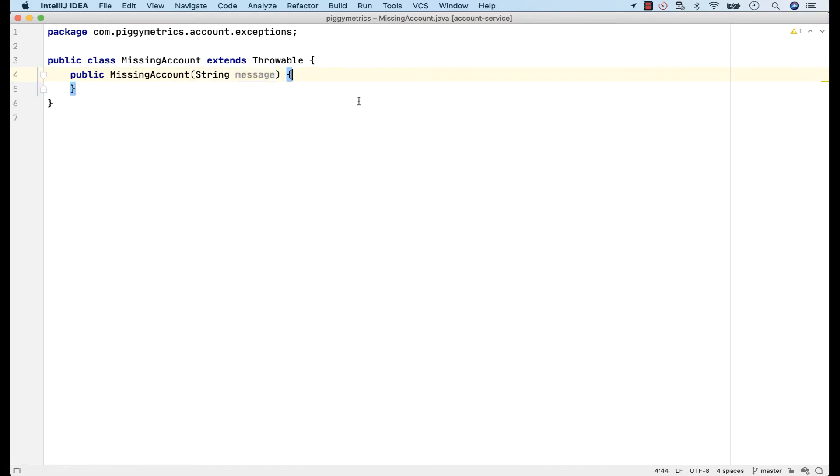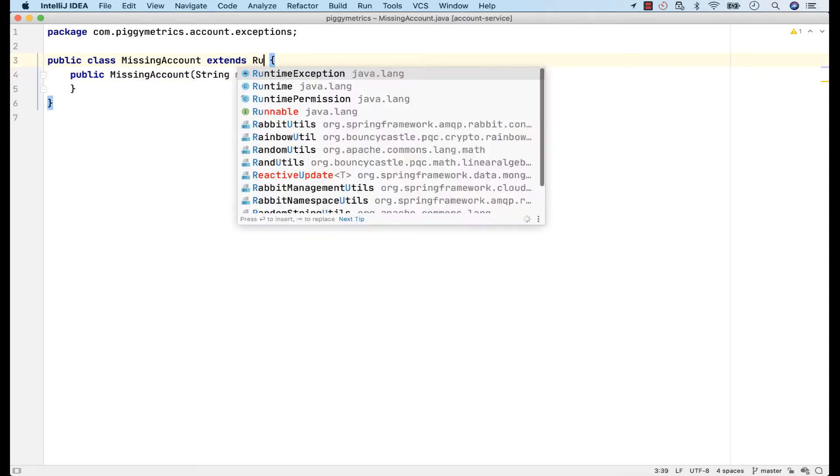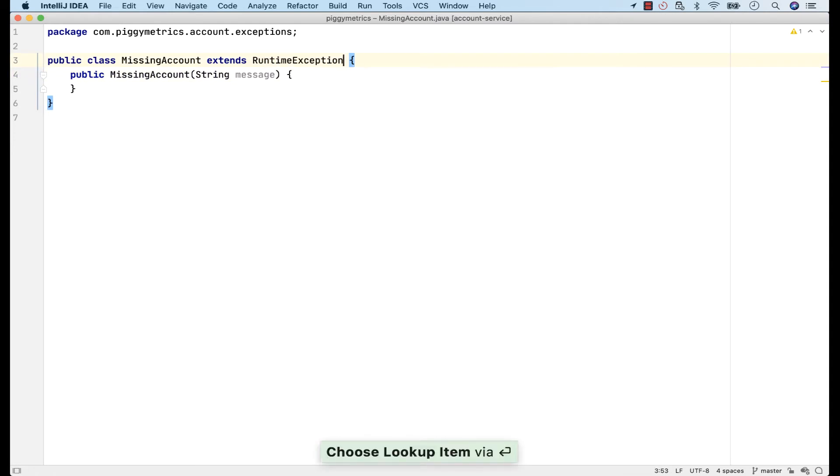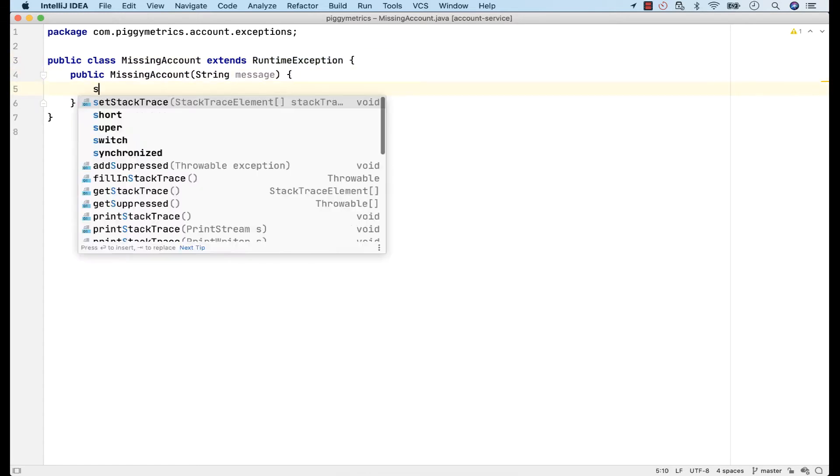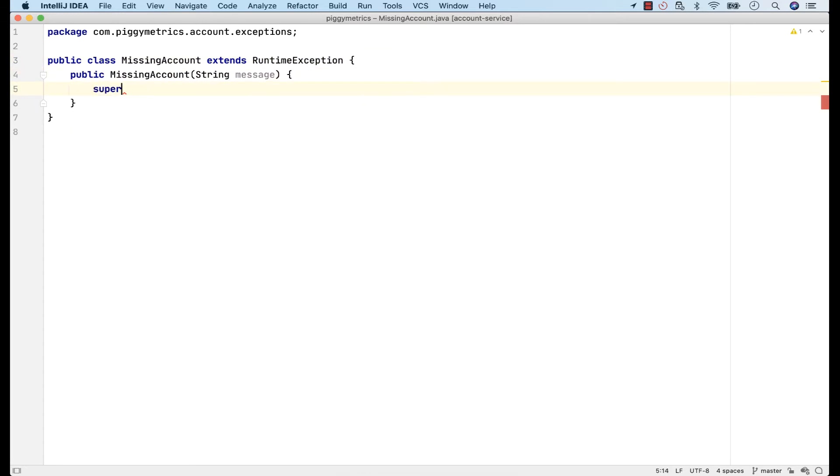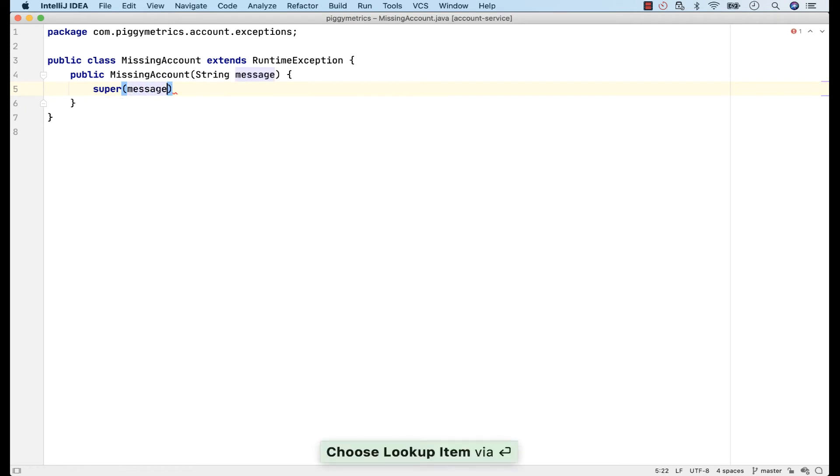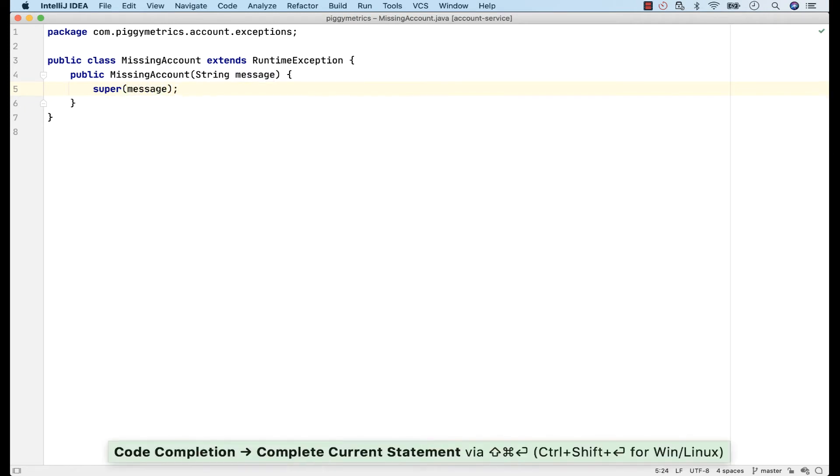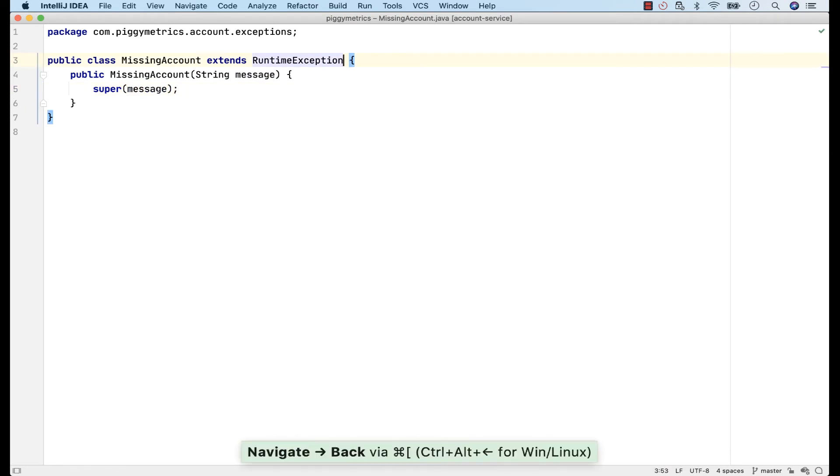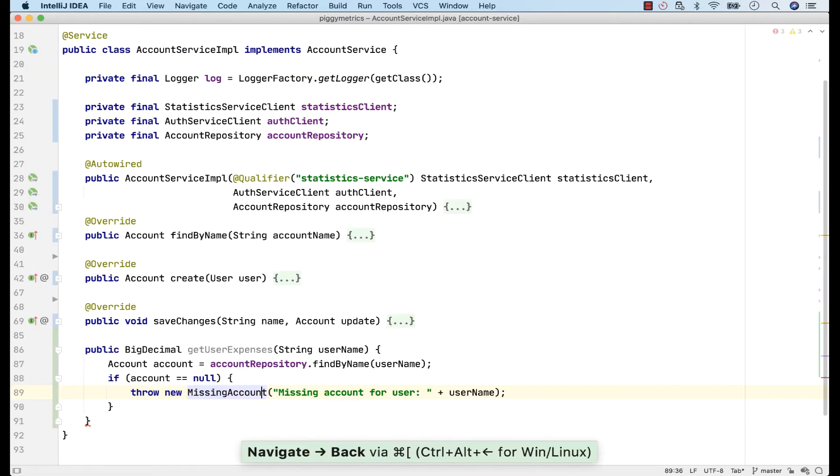Here, instead of throwable, I'll extend RuntimeException and finally I'll call the parent constructor.